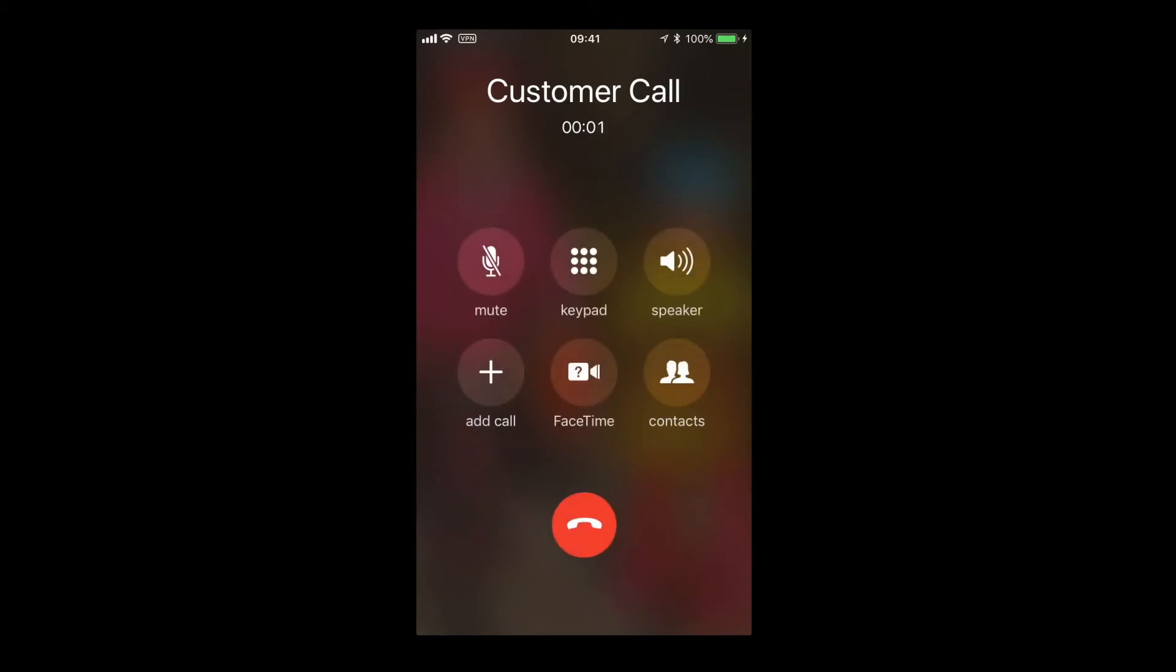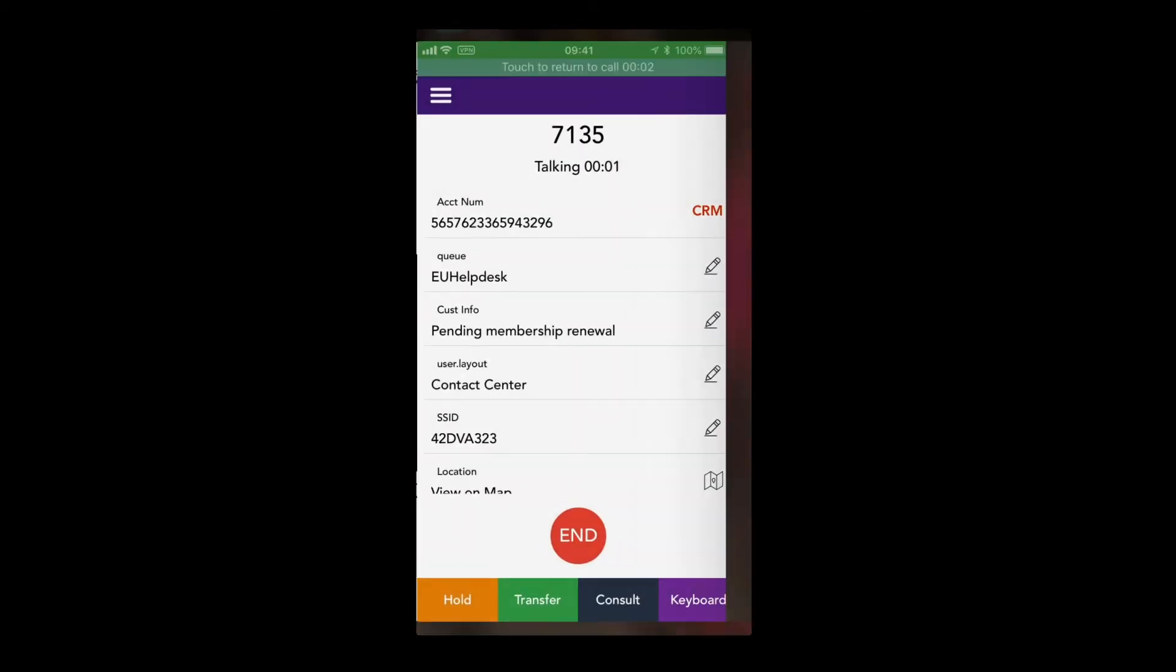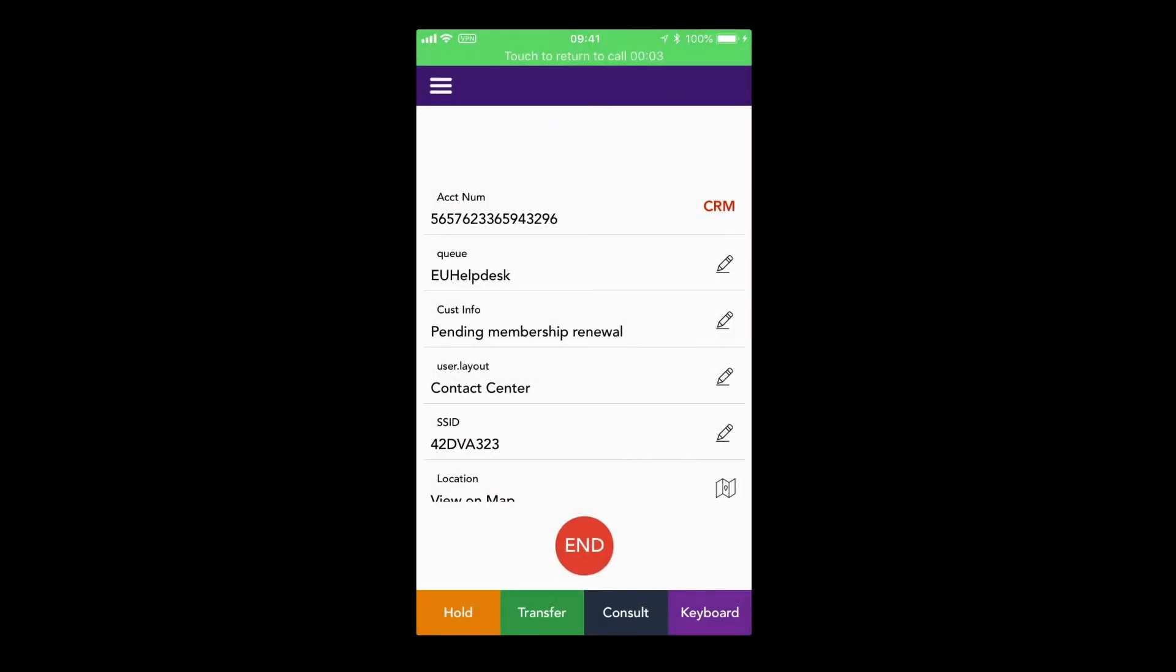After you answer the call, you can go back to the Mobile Agent App and see the details of the call, hold, resume, transfer, or conference the call.